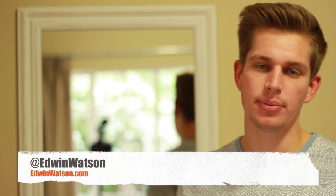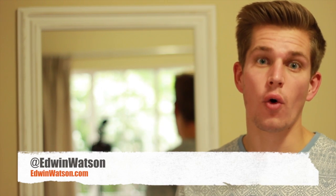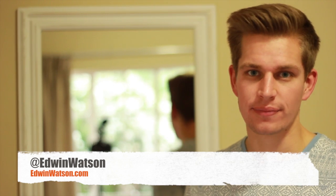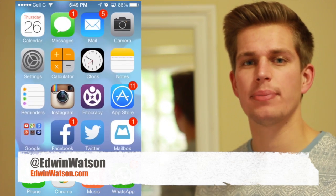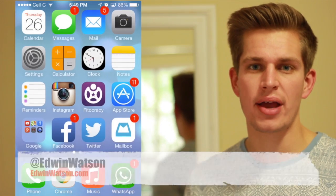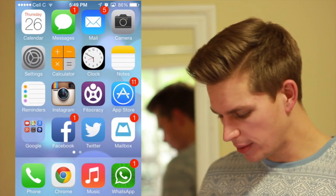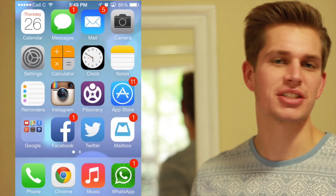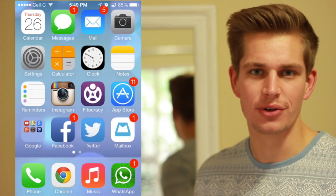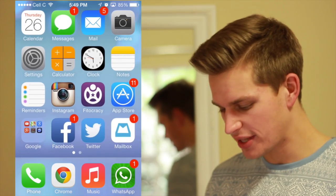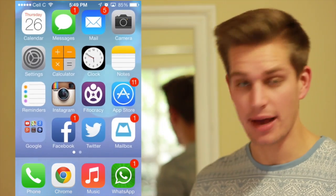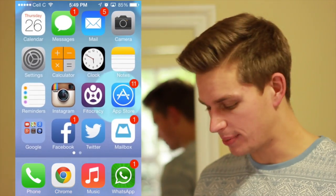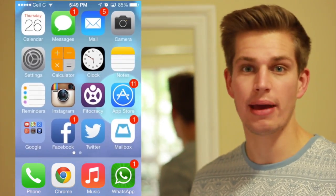Hi everyone, I'm Edwin Watson and in this quick video I'm going to show you how to turn on automatic updates for apps in iOS 7 and above. Automatic updates is a really cool feature to have on iOS simply because it's so much easier to just allow the phone to do it for you rather than you having to go into the app store every time. As you can see I've got 11 updates that I need to do manually.